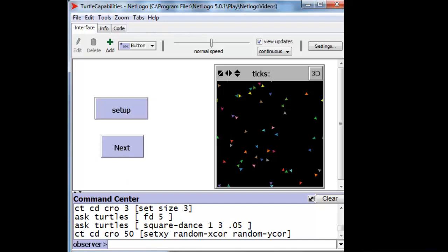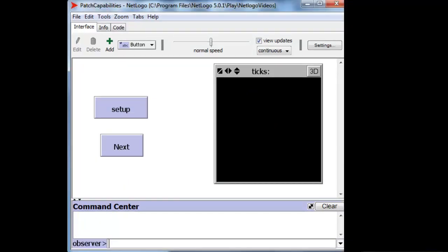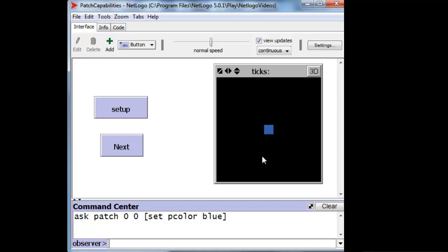Let's take a look at patches. A patch is a little square that makes a part of the floor that turtles walk on. There's a blue one in the middle, right there.